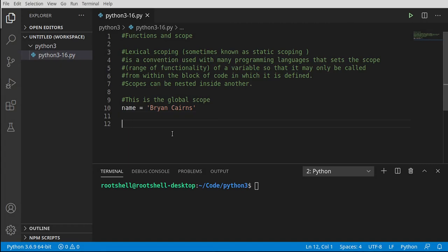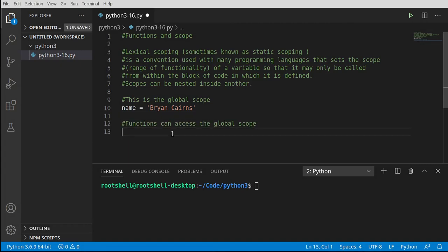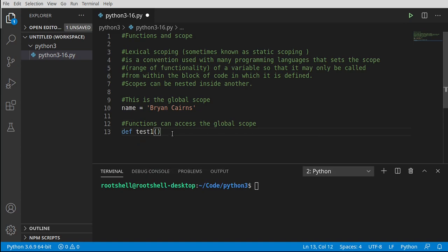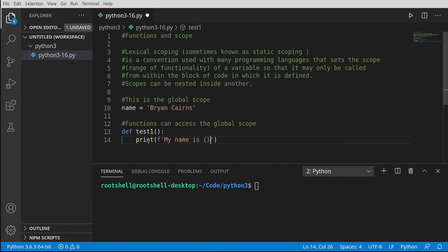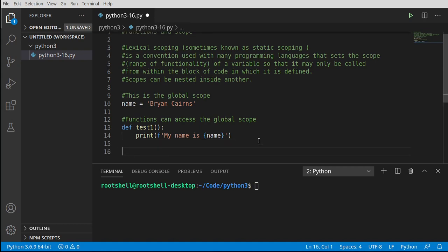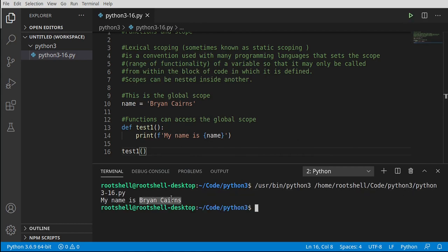Let's demonstrate the global scope. Functions can access the global scope, so let's define a function — let's call this test1. We're going to use the variable created in the global scope inside this function, which has its own scope. We'll print out 'My name is' and then the name from the global scope — makes it super convenient. However, what we're going to show is that this convenience comes with a cost of complexity, and there are some issues you can definitely run into.